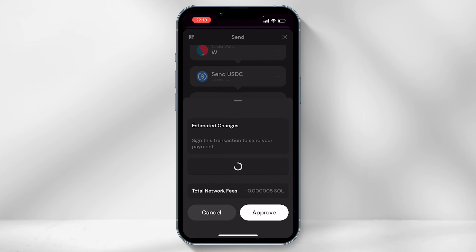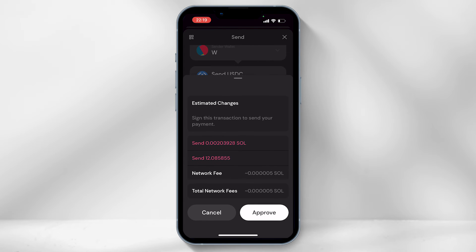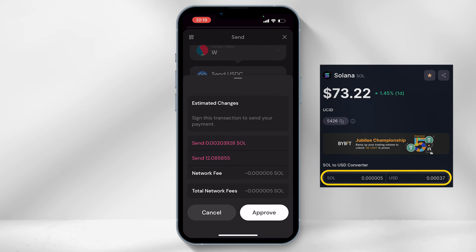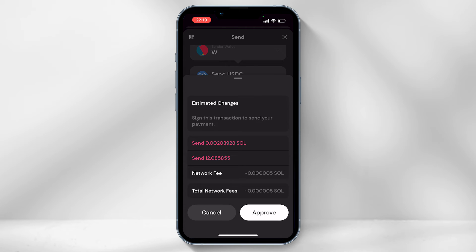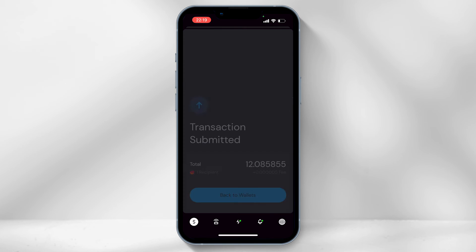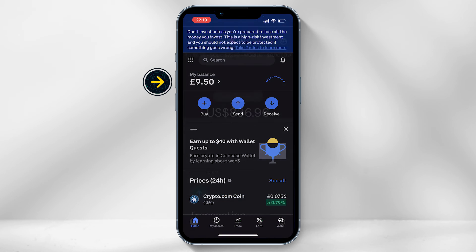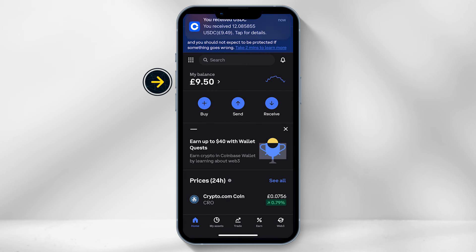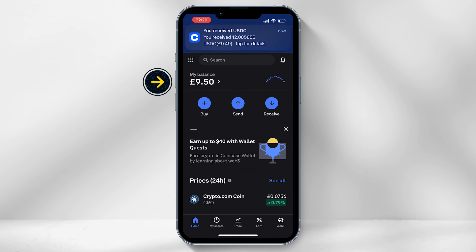The network fee literally costs nothing but you still need a small portion of Solana to process the transaction. Select approve and you will now have USDC within your Coinbase app. It does take a few minutes so do be patient.